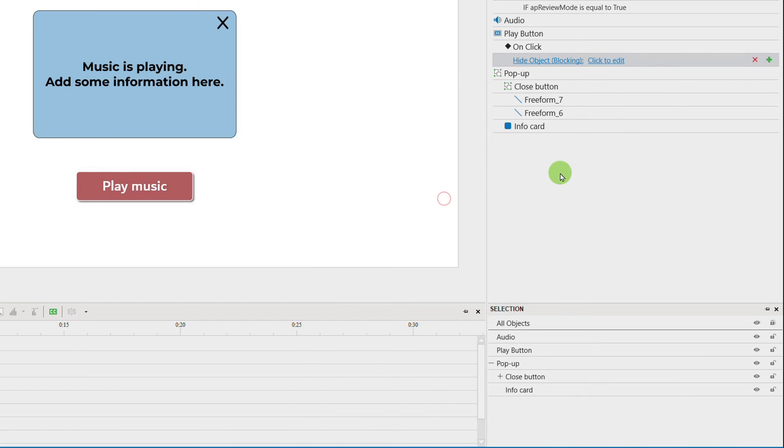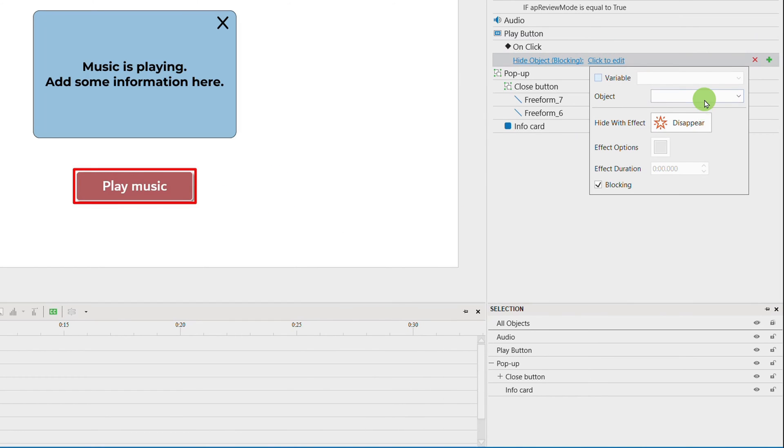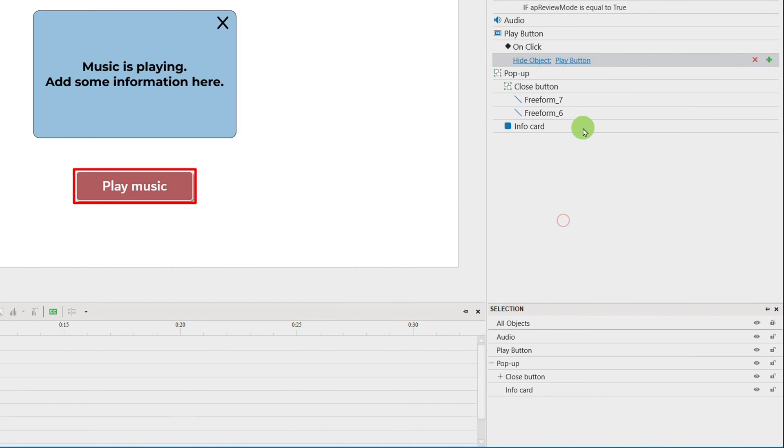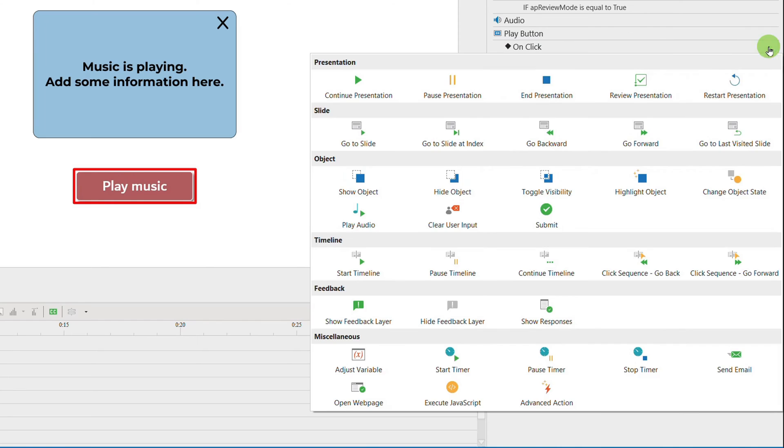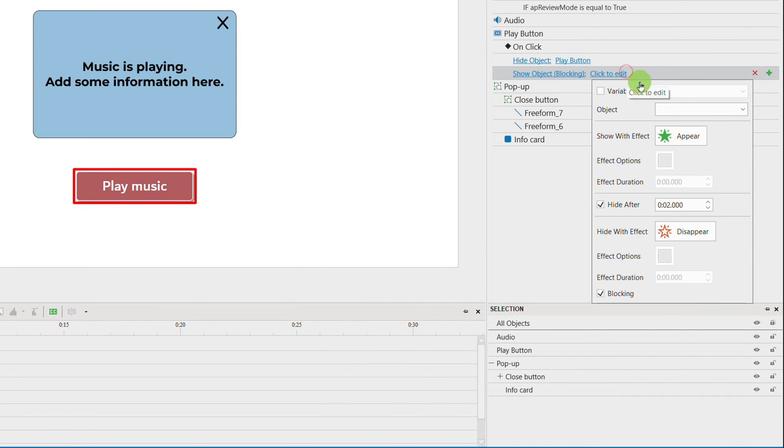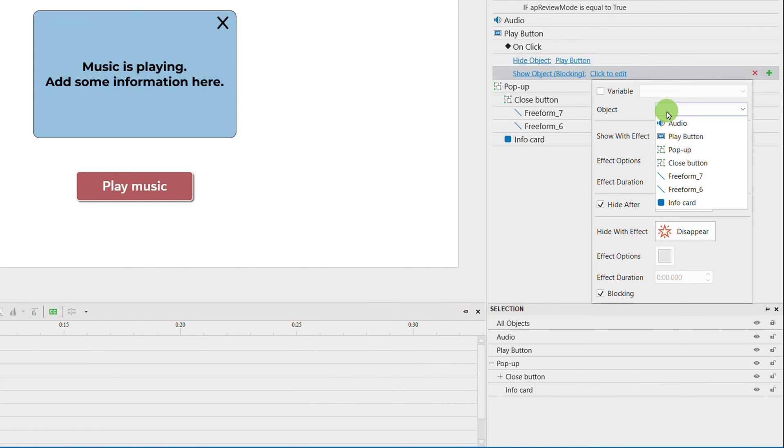So that later on, when I click the Play button, the Play button will be hidden while the pop-up and audio objects will be shown.